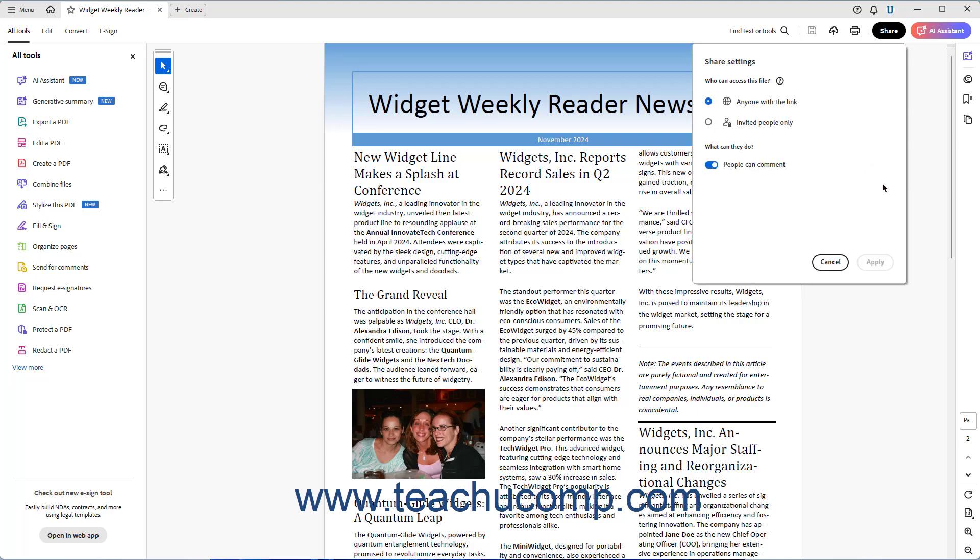Alternatively, if you change the Commenting settings for a public or organization link, click the Apply button to return to the main Share panel where you can then choose how to share the link.